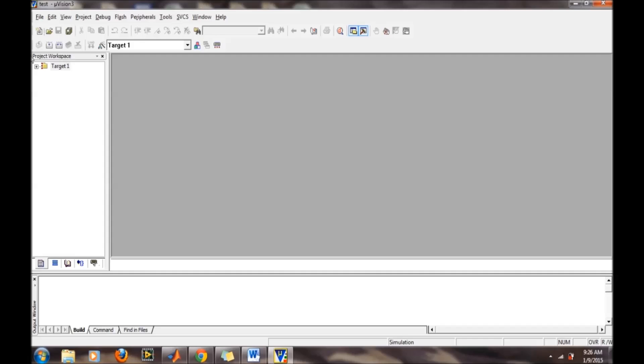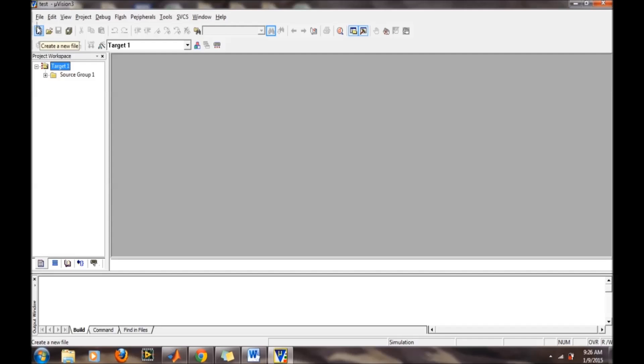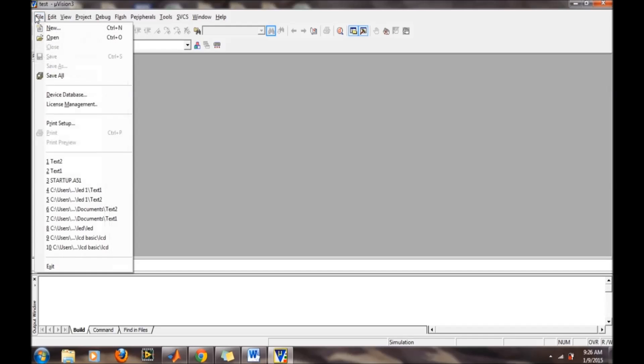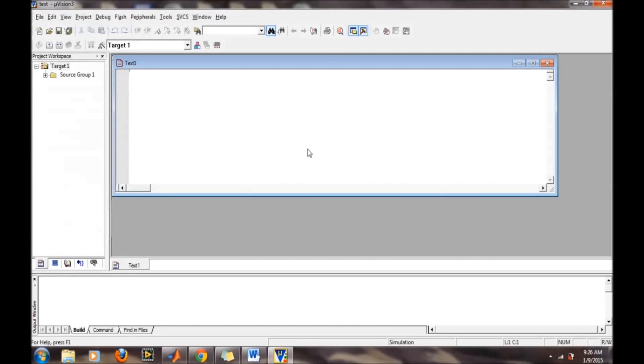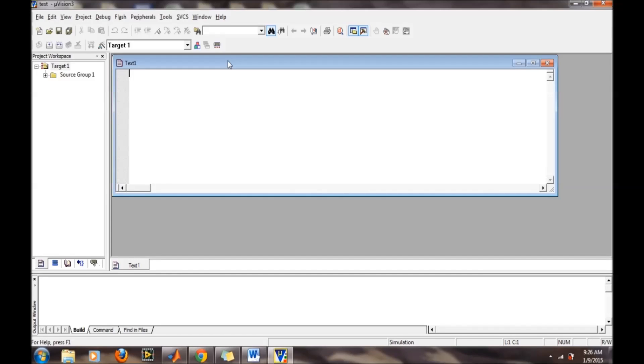Our project has been created. Now we will write a program. To write a program, we need to open a script. You can go from this icon or from file and then new. We have two options for writing programs: assembly language or C language. In this video, I will discuss only assembly language.